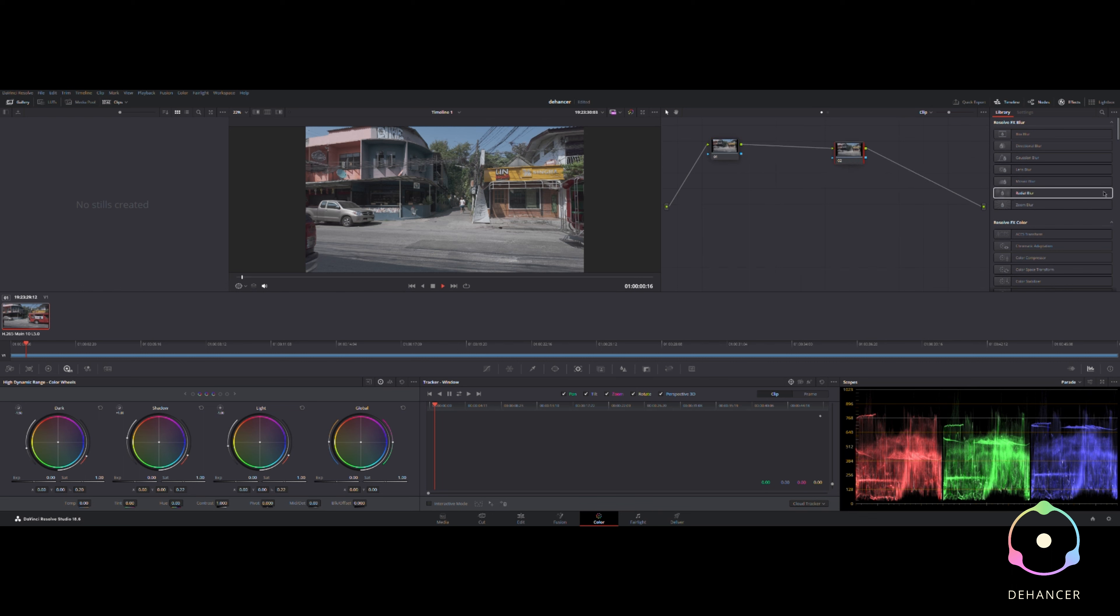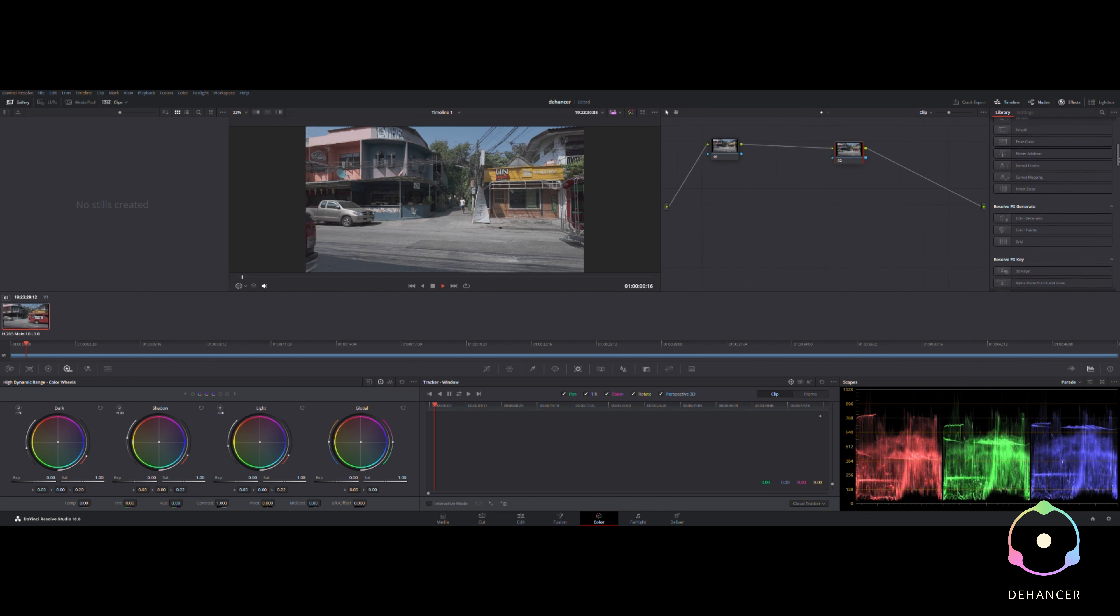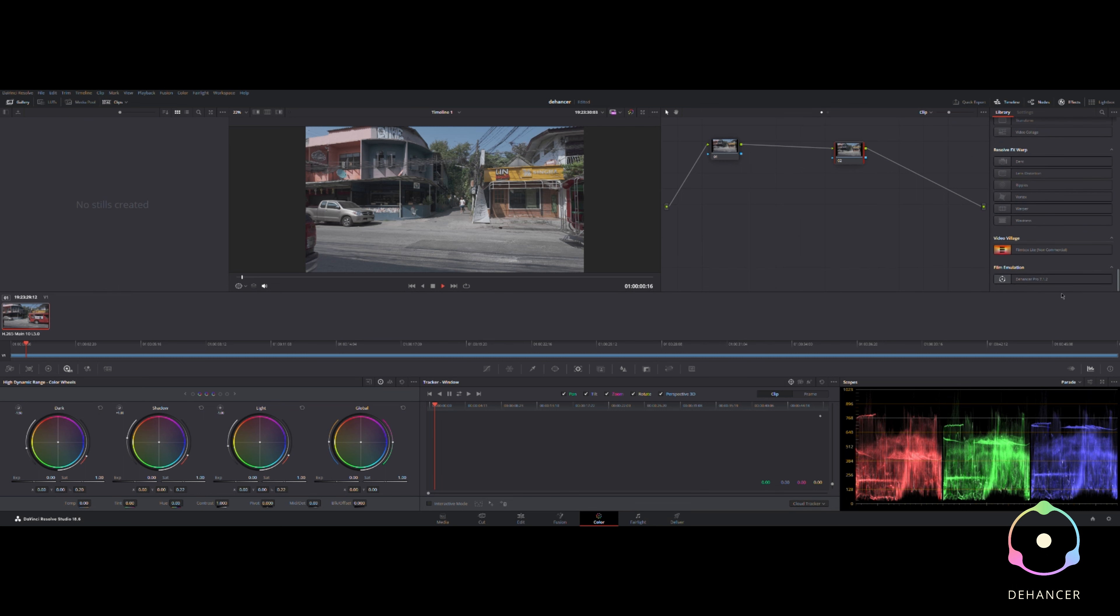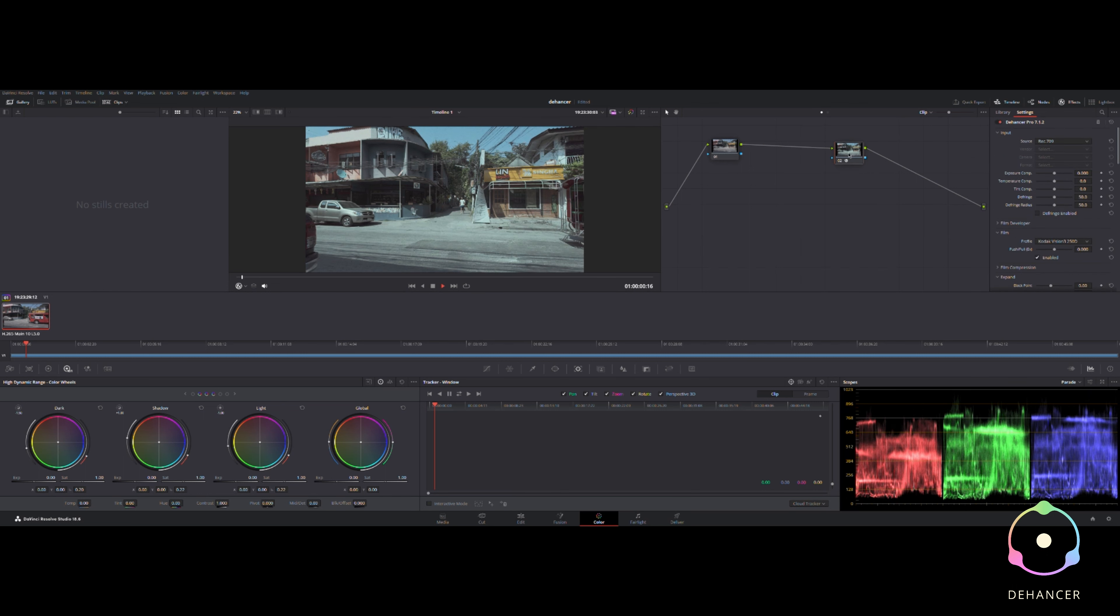It actually is really nice. I've got a personal affinity towards the bloom that you get from cine film that you can't get in digital, so the Dehancer plugin is the best way of doing it.